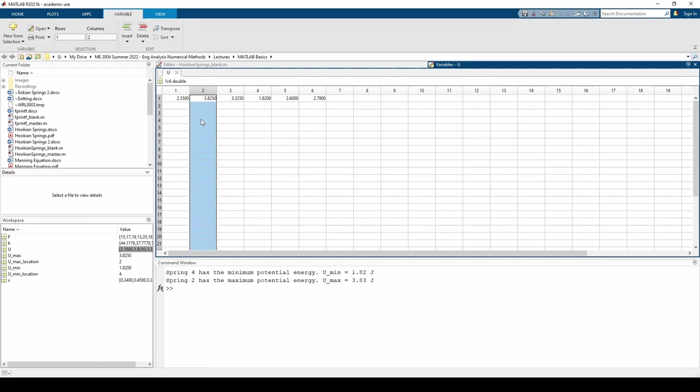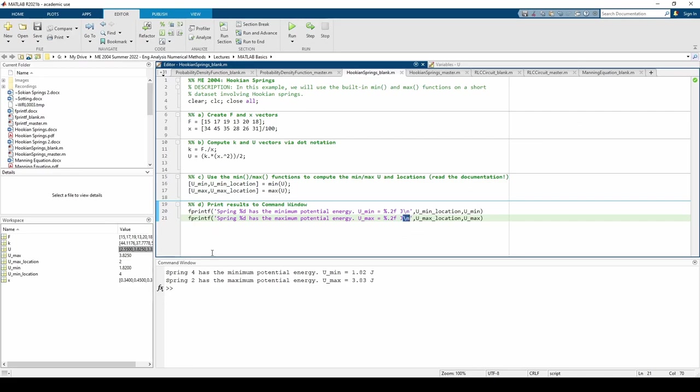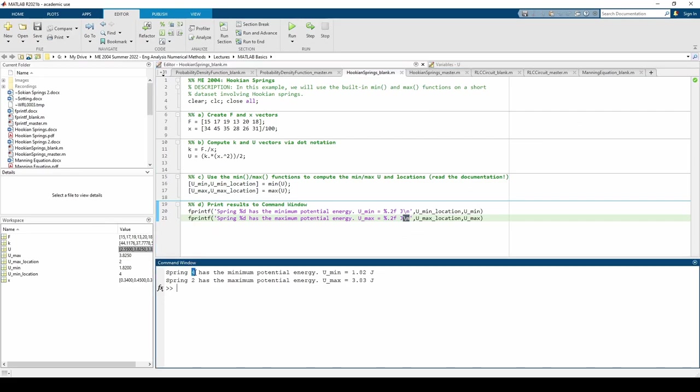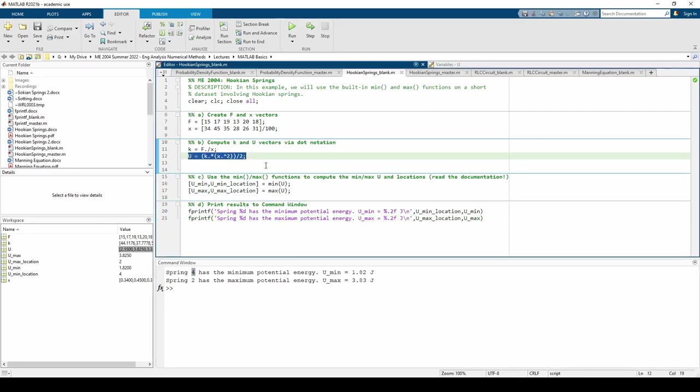Solving the problem with the min and max functions affords us flexible code. If the f or x vectors change, the code will automatically update itself and still print the correct results. But if we hardcoded things like the number 4 or any of the u values, the fprintf statements will stay static and may not reflect changes to any of the other variables.